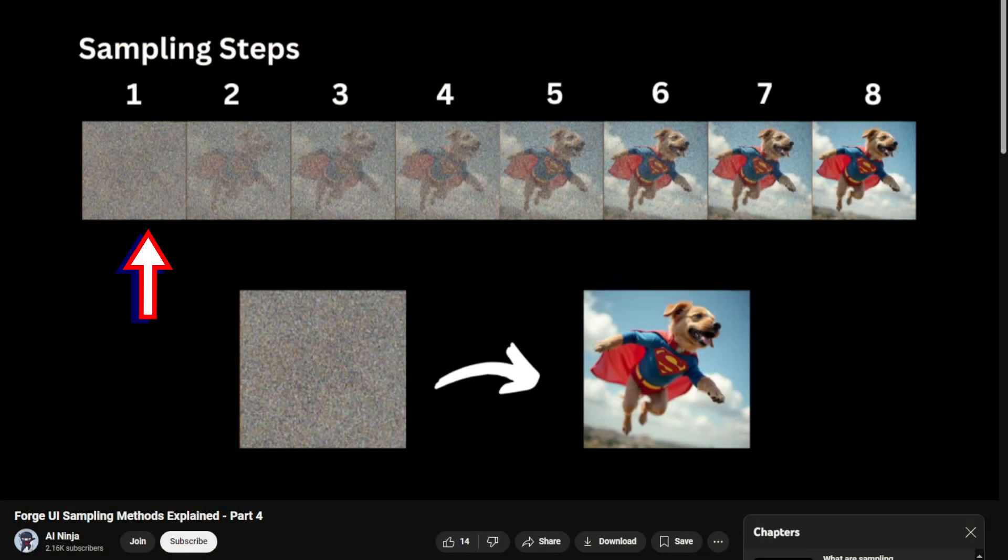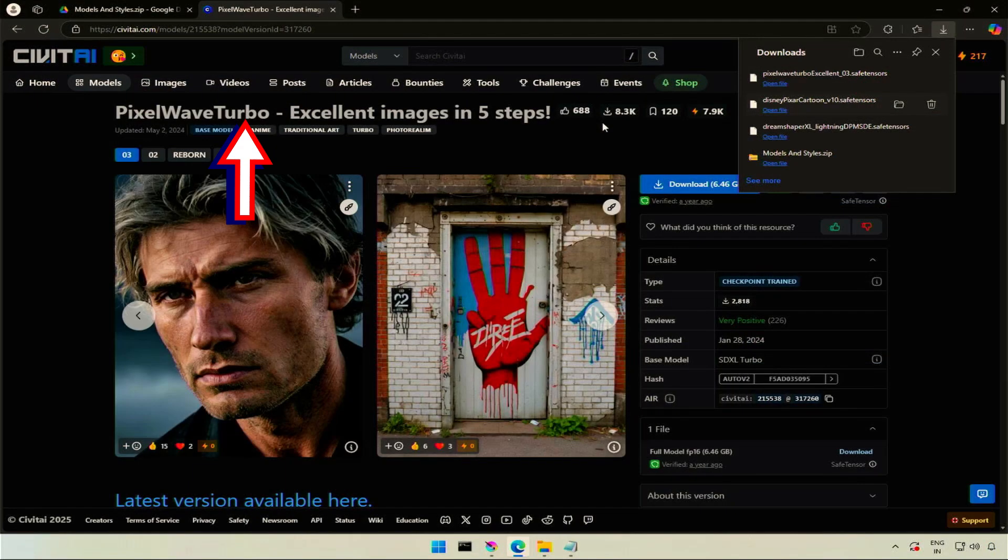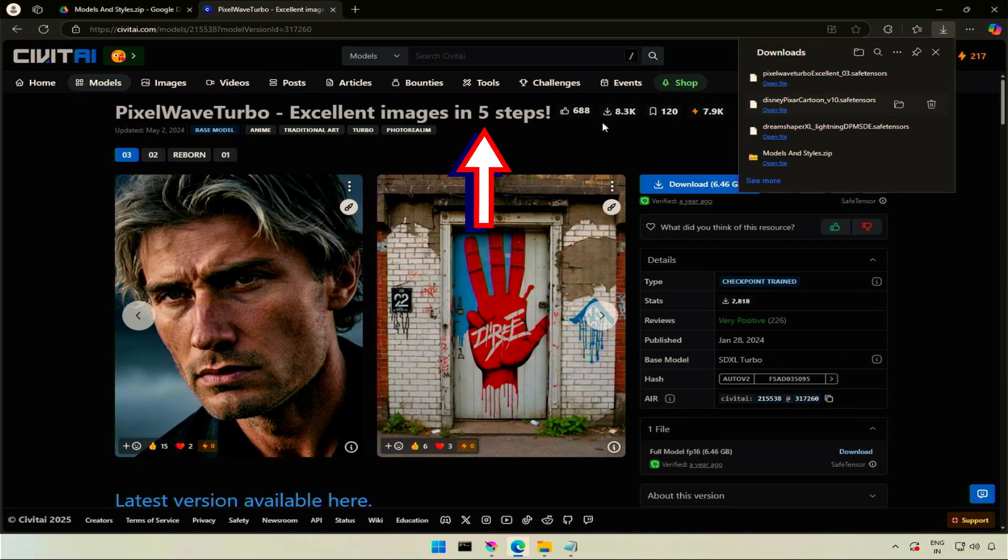These are the sampling steps. More steps will give better results. However, after 30 steps, the amount of improvement will decrease. Some turbo models are meant to give results in five or six steps. You will not be able to get something extra if you make it 30 steps on those models.